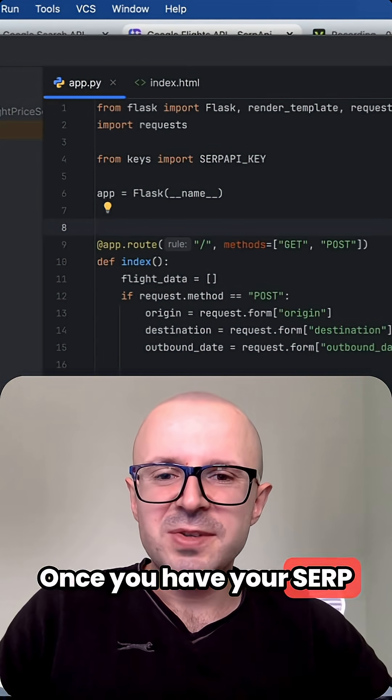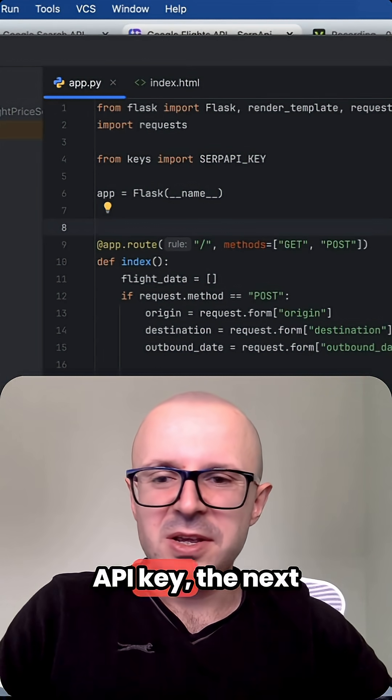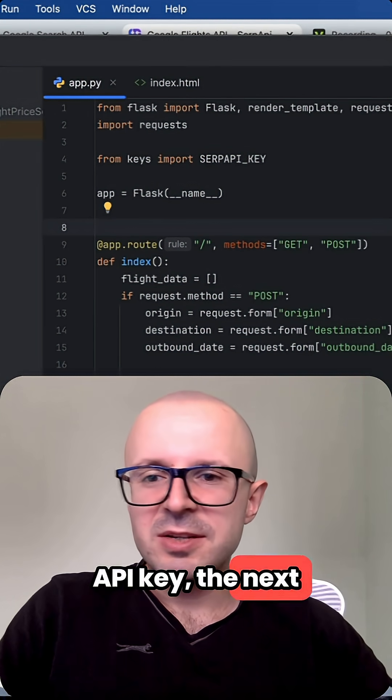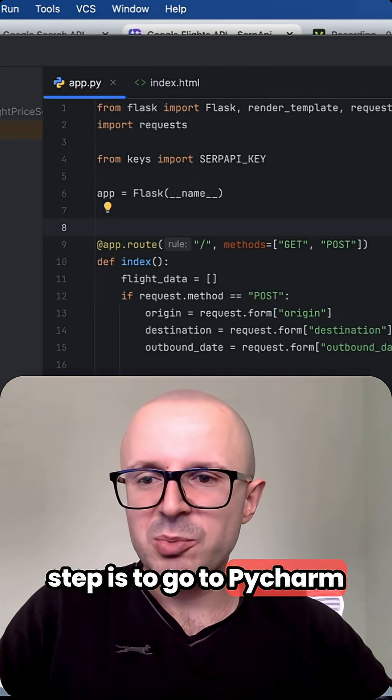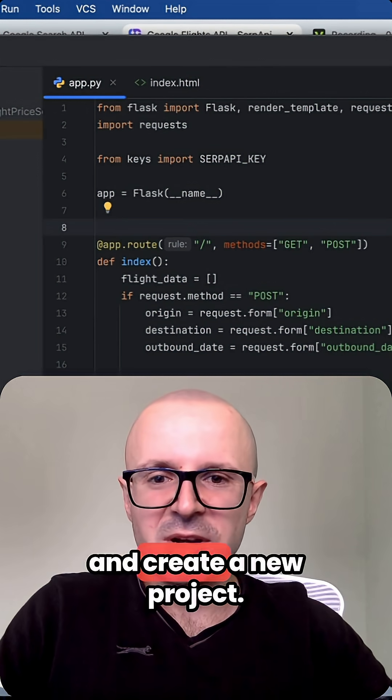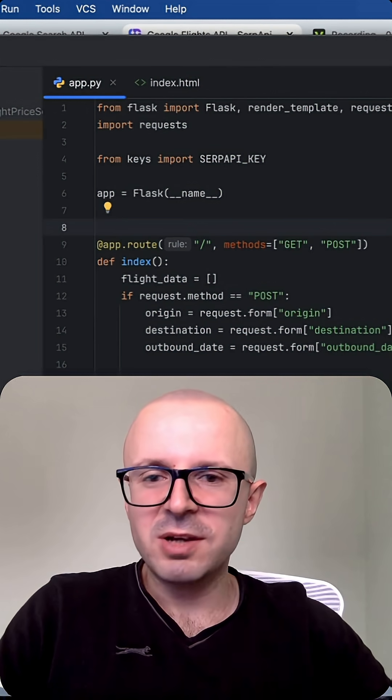Once you have your SERP API key, the next step is to go to PyCharm and create a new project.